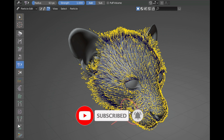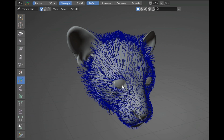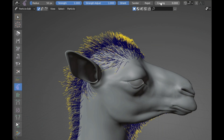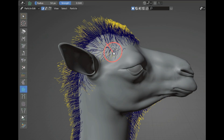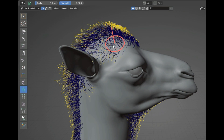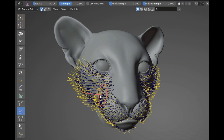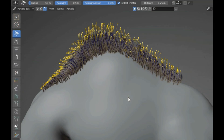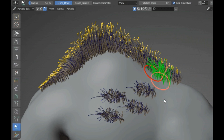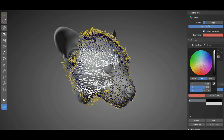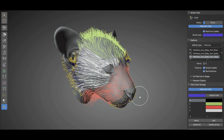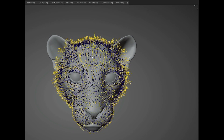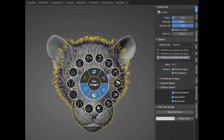Additional brushes include the comb brush, the puff brush, the weight brush, the orient brush, the bend brush, the noise brush, the part brush, the clone brush, and the color brush, among more.